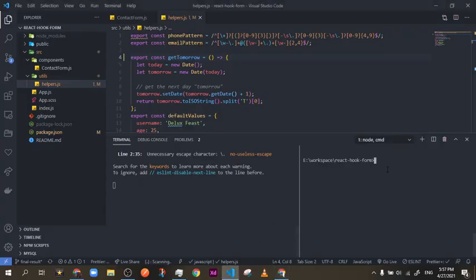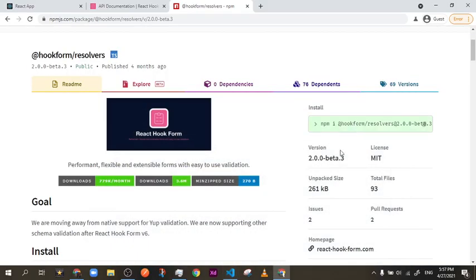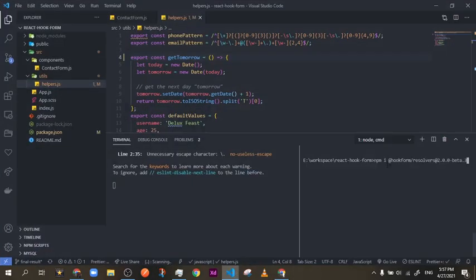I'm going to copy it from here and paste it in. You just add this version, then add a space and type 'yup' and 'joi' because we are going to need those, then click enter and they will be installed. I already have it installed, but you click enter, wait for it to install, and then follow along.